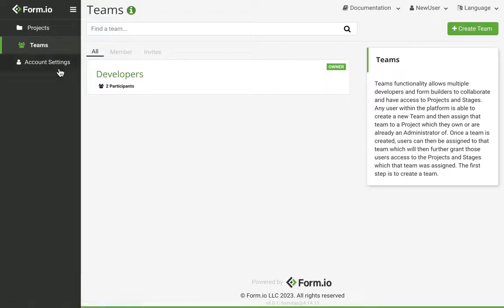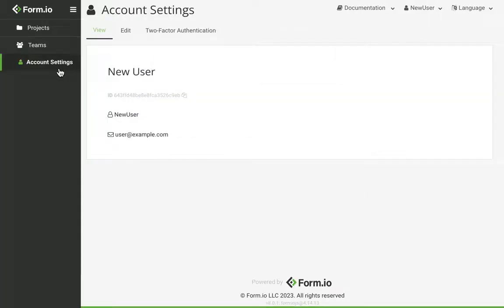Clicking Account Settings will take you to your profile settings where you can update your email or password or view your user ID.